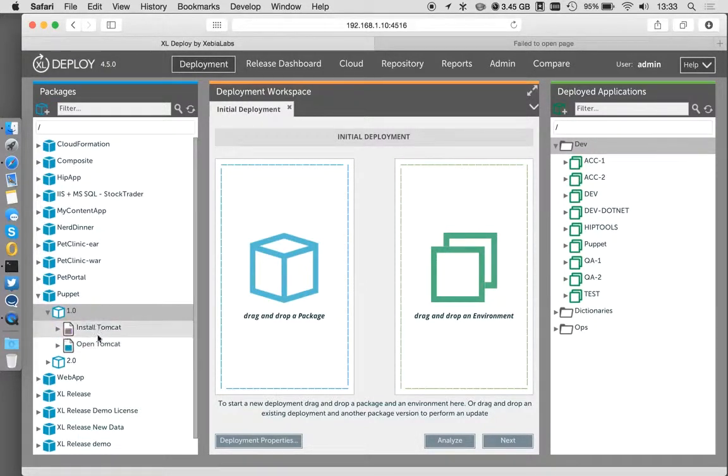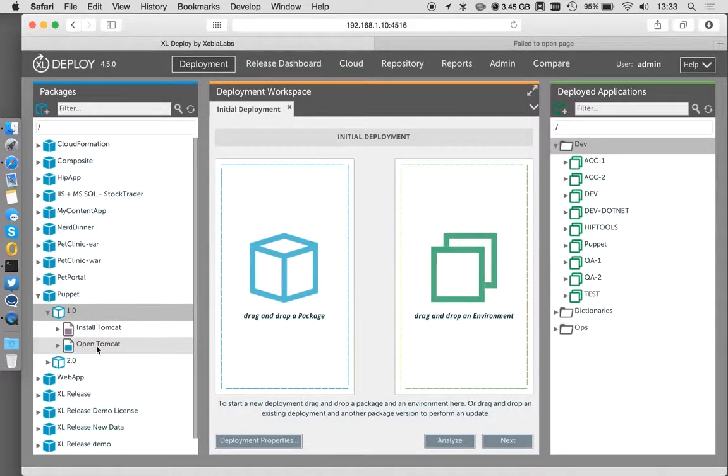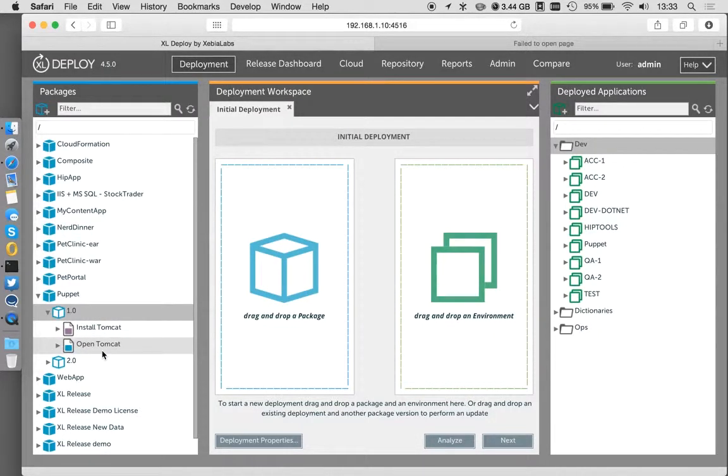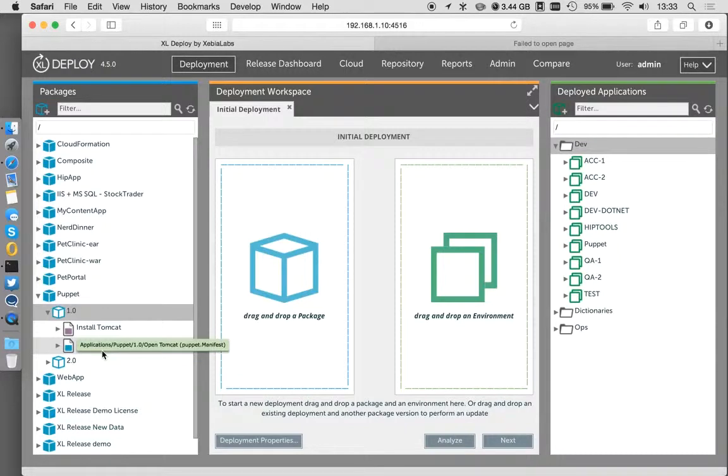These packages then contain Puppet manifest that we're going to deploy. For example, I'm going to install Tomcat, and I'm also going to have this open Tomcat manifest, which is going to go ahead and open some firewall ports so we're actually able to interact with the Tomcat that we're going to deploy.